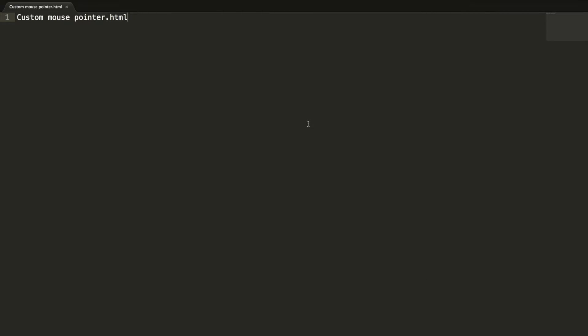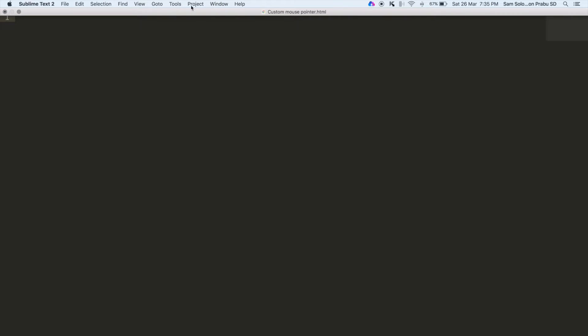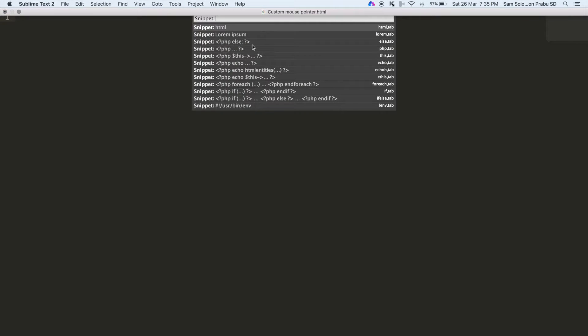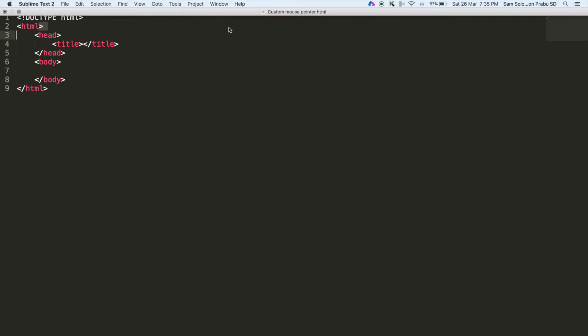Let's insert the HTML snippet. The title is custom mouse pointer.